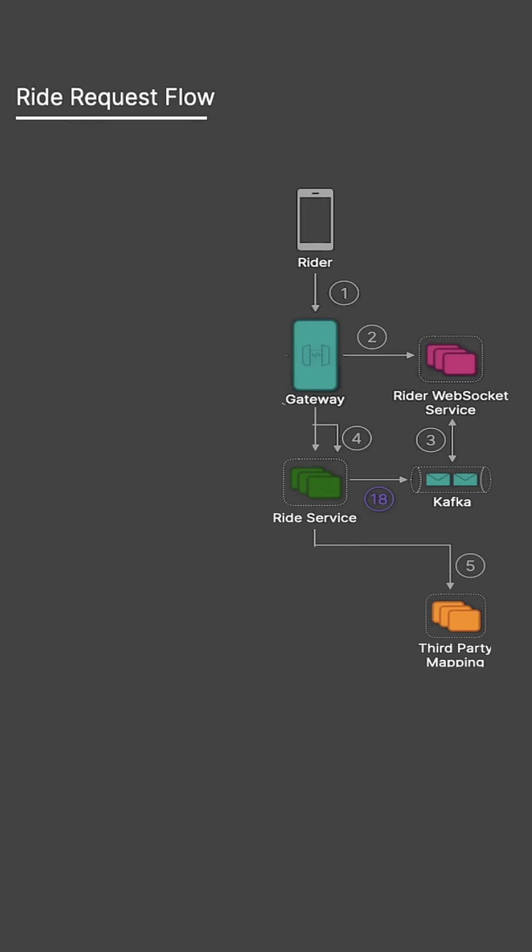The system computes different fare options, stores them in the database, and sends them back to the rider. Once the rider selects a fare, a new ride entry is created in the database with a status of Created.